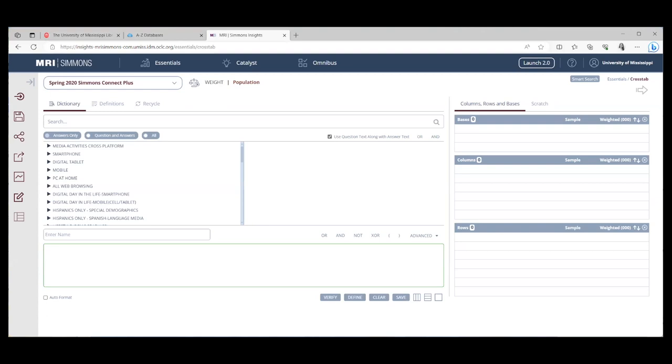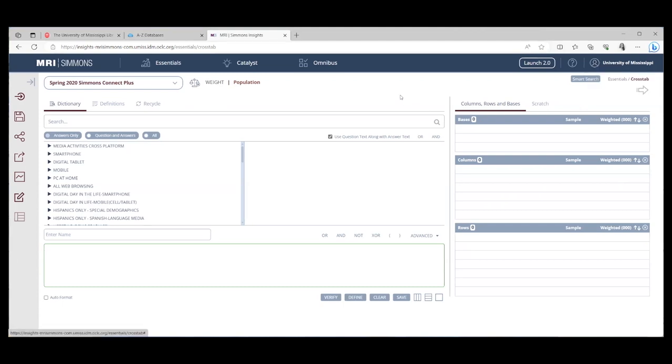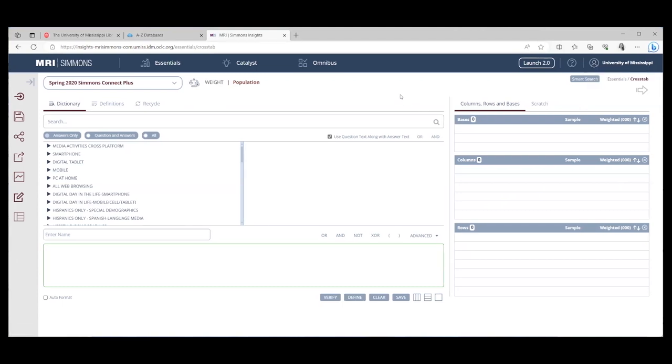One thing to keep in mind when you're using Simmons is that we currently have access to 25 users at one time. So when you use Simmons, you log in, you run your cross tabs, do what you need to do. When you're done, I'd ask that you come over to the right-hand corner where it says University of Mississippi and click log out. That way, if we have multiple people or multiple classes trying to use the resource, they will be able to immediately get into it when you get out.